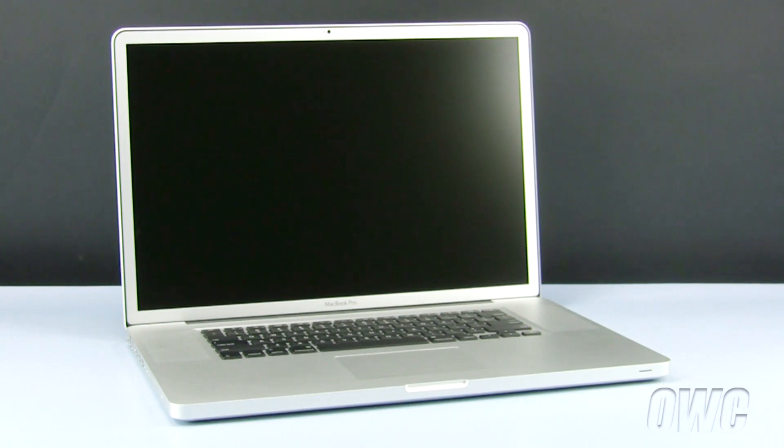We have already powered down our MacBook Pro, placed it on a soft, static-free workspace, and are ready to begin.